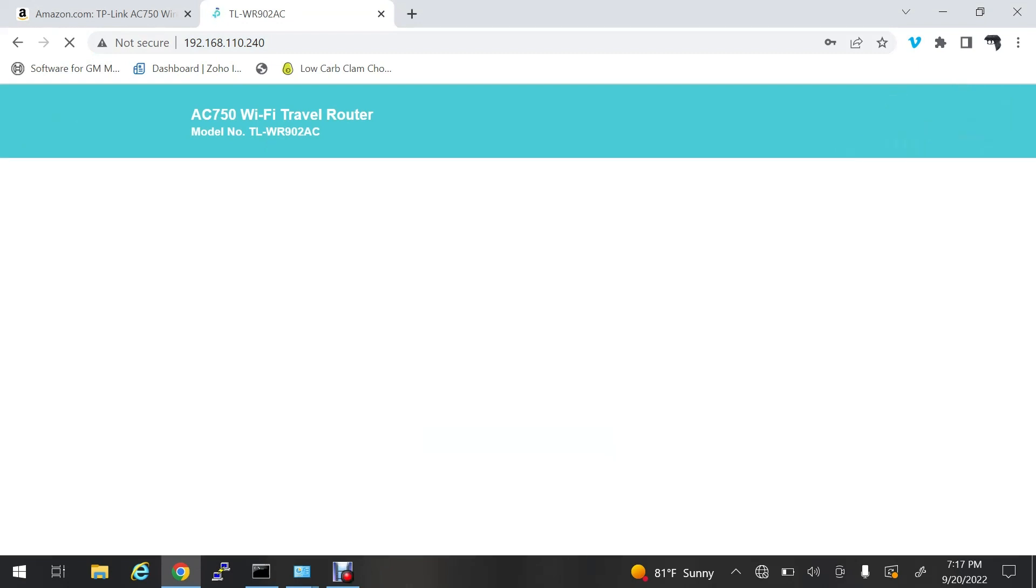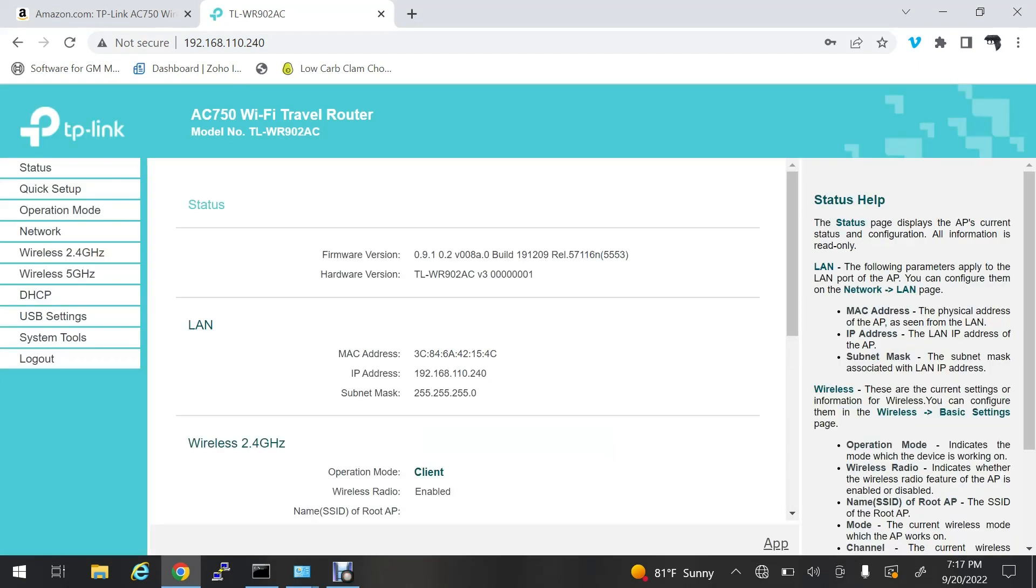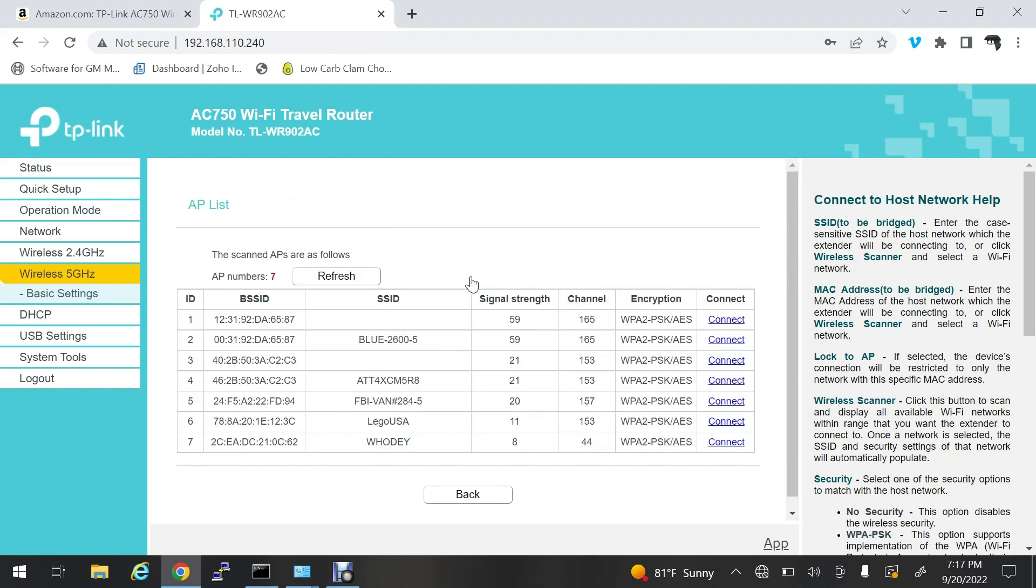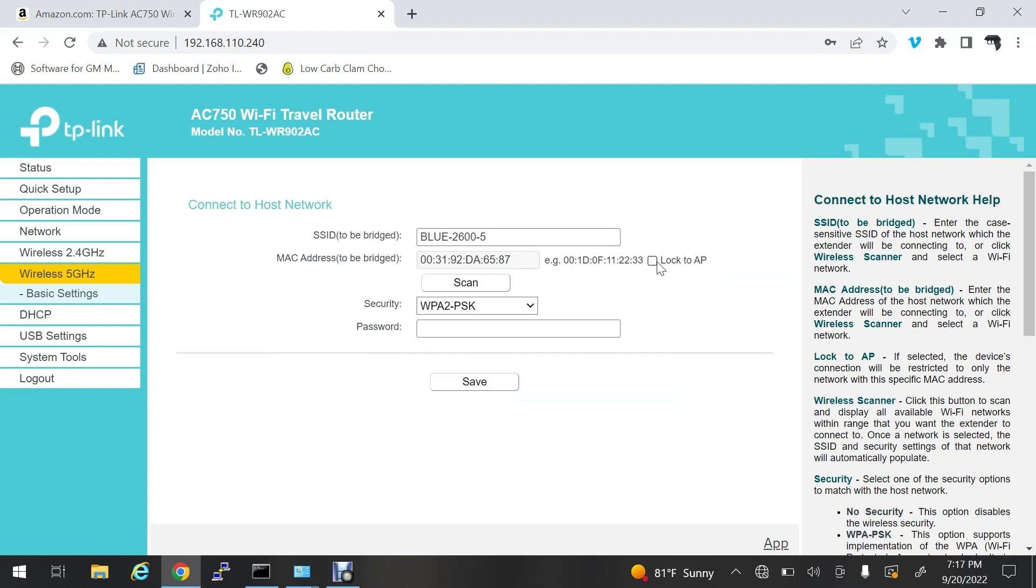Now we're going to go to the five gigahertz, put in my wireless SSID, and scan. We're going to choose number two and connect. If you're in an industrial environment with multiple access points with the same SSID, that's 100% okay. Just choose the strongest one. It will automatically change and roam between them so long as you don't hit lock to AP. If you lock it to the AP, it's locked to that MAC address forever.